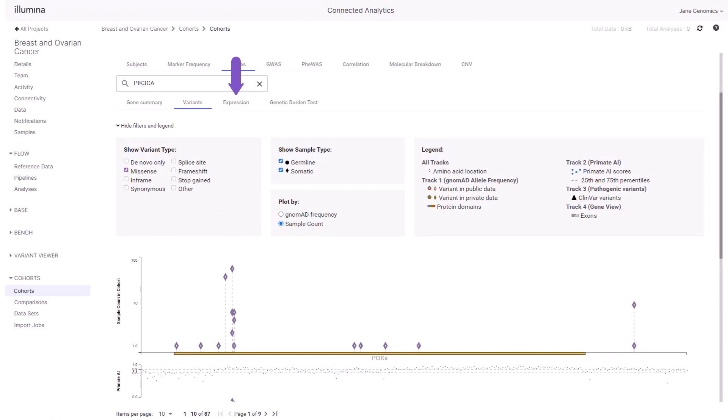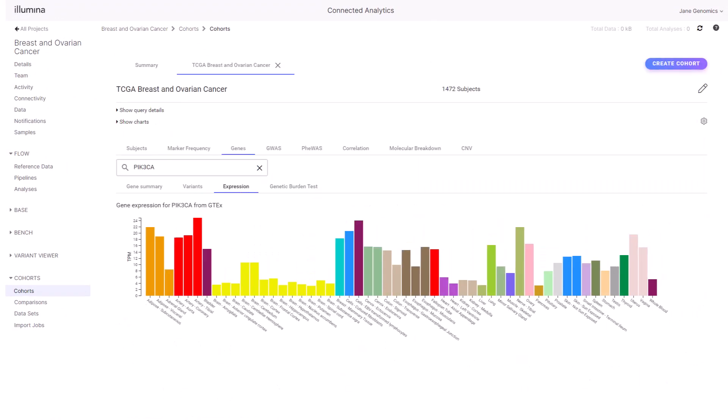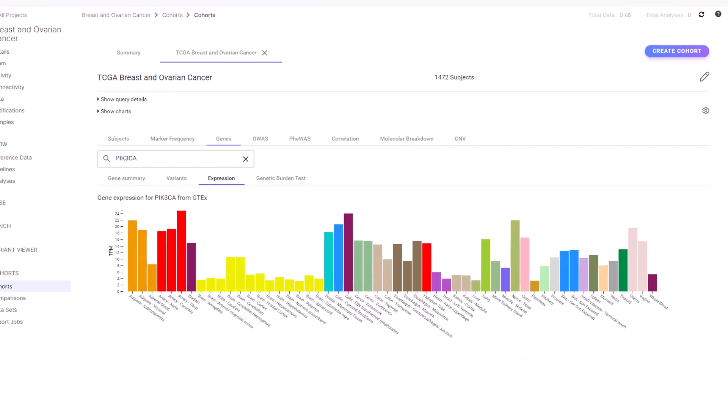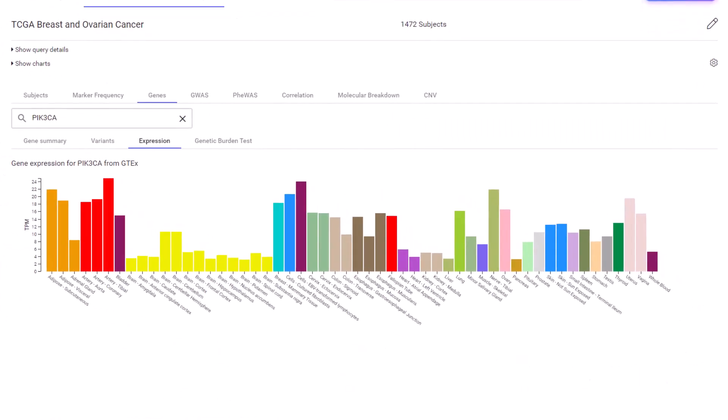Select the expression tab and notice that the normal breast and normal ovary tissues have a relatively high PIK3CA RNA expression in GTX RNA-seq normal tissue data but is ubiquitously expressed.